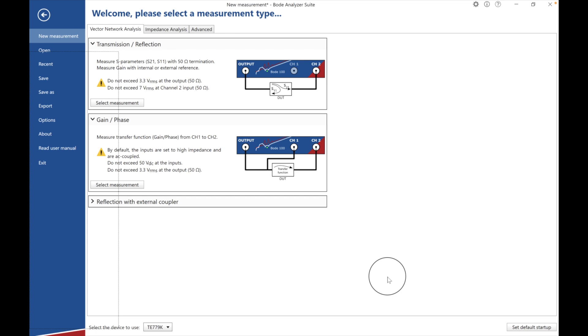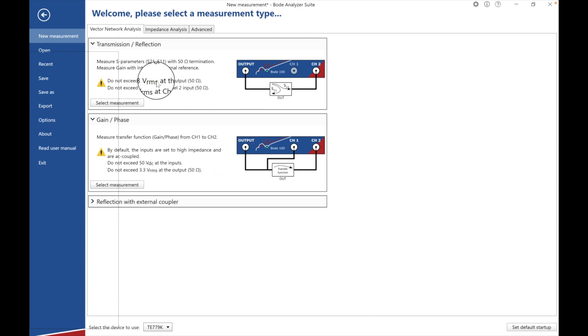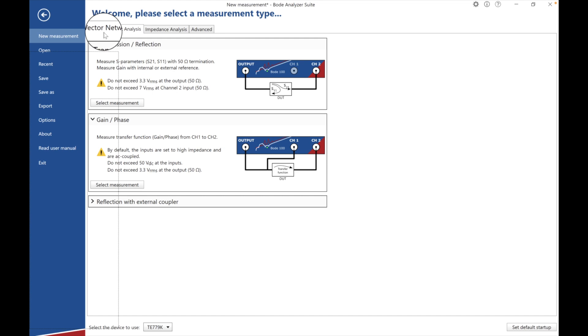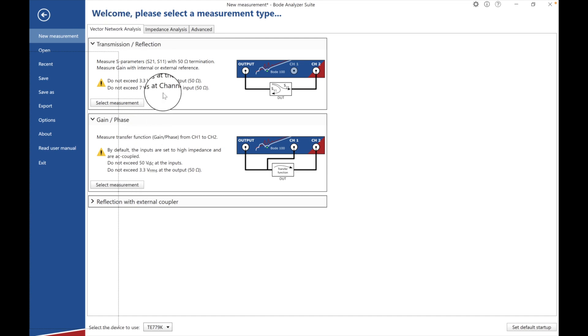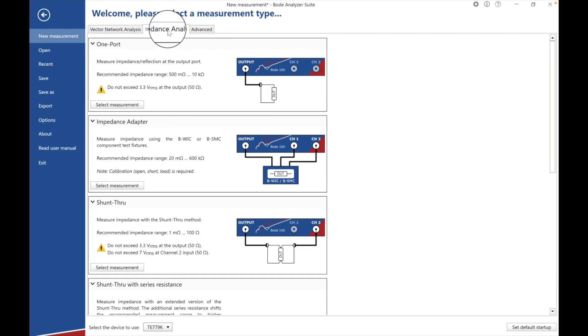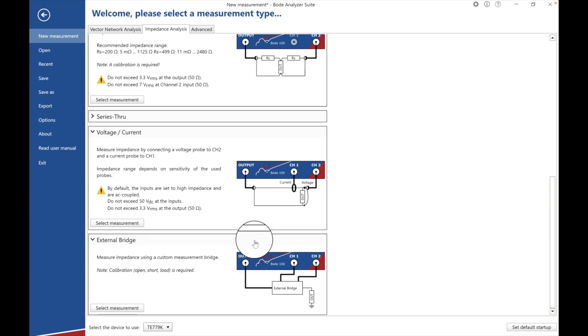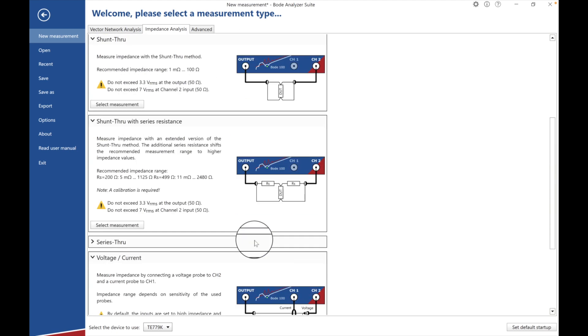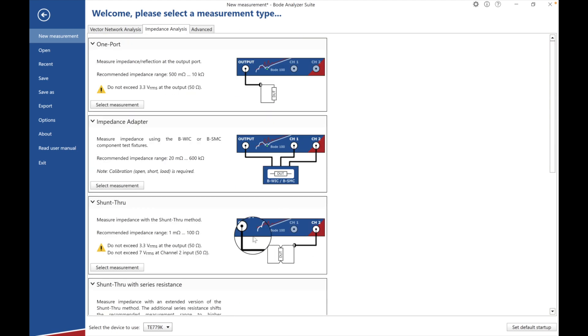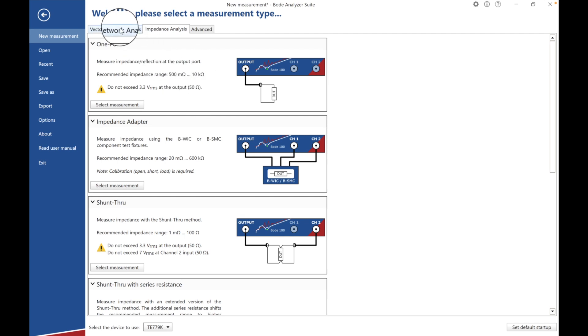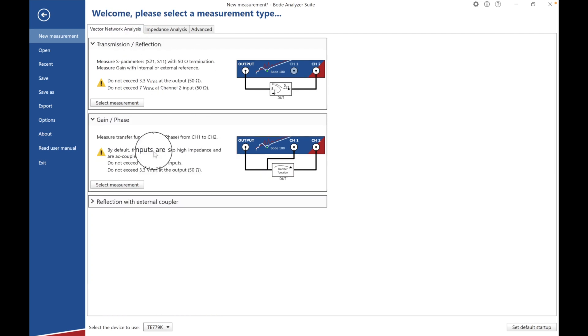Alright, so I started the software and it comes up with this window. We got vector network analysis, these two different types of analysis. We have impedance measurement where we can do all these cool things, a bunch of different types of impedance. We're going to show that in future videos.